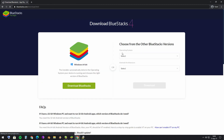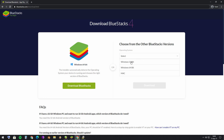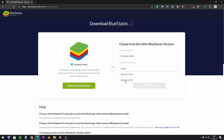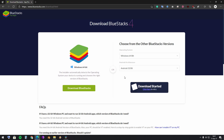Here we're gonna select the operating system. You're gonna choose which type of Windows you have — mine for example is Windows 64-bit. And then you're gonna choose the architecture of the Android you want to have on BlueStacks. I recommend you, especially for this game, for Brawl Stars, to have BlueStacks on 32-bit, because it gives some errors and conflicts if you install it on 64-bit.